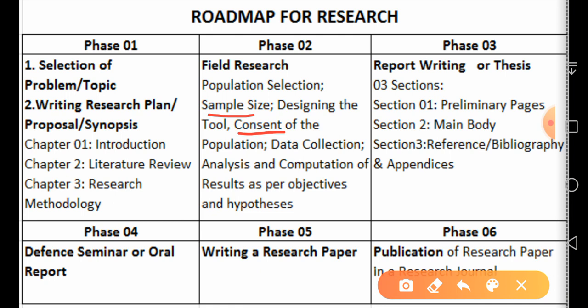We need to seek the consent of the population — we write a letter or email and may get a certificate signed by participants confirming they are willingly taking part. Then in data collection, we actually go into the field, conduct interviews, collect writing tasks from students, and collect them back for analysis.